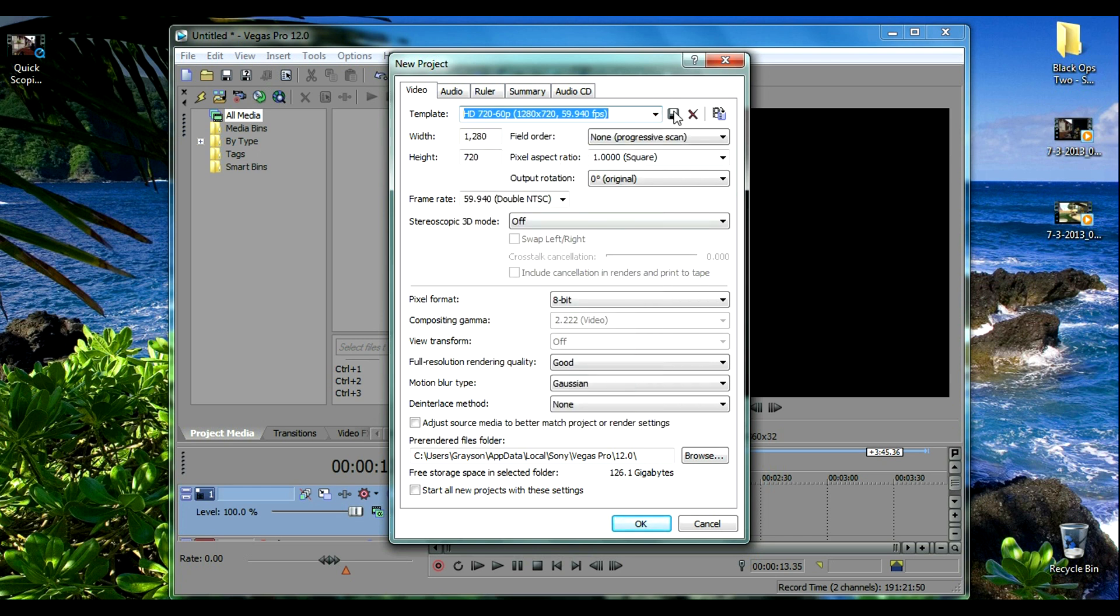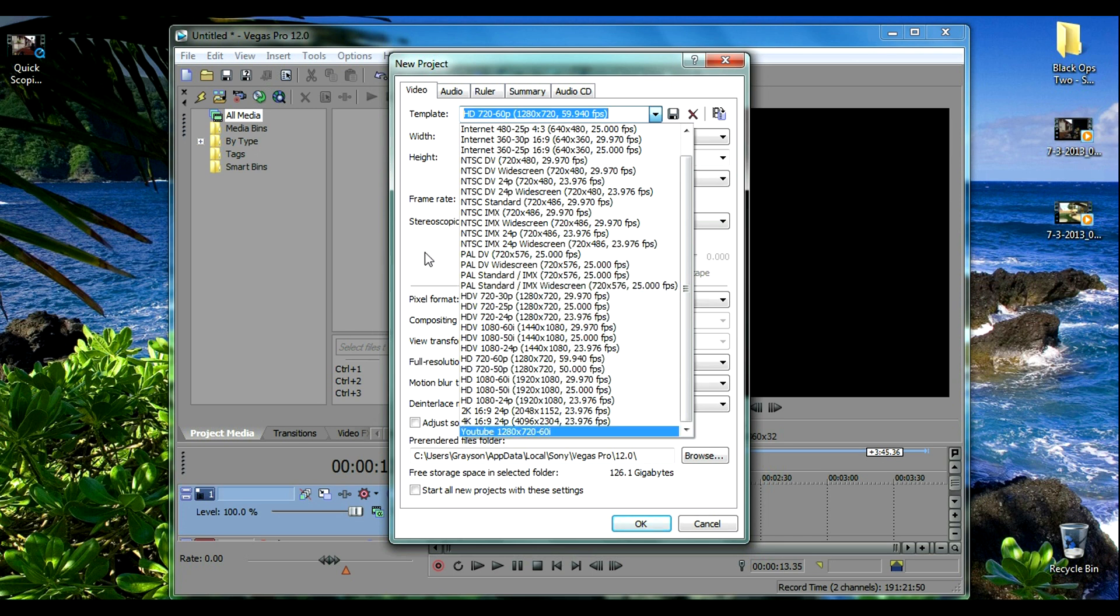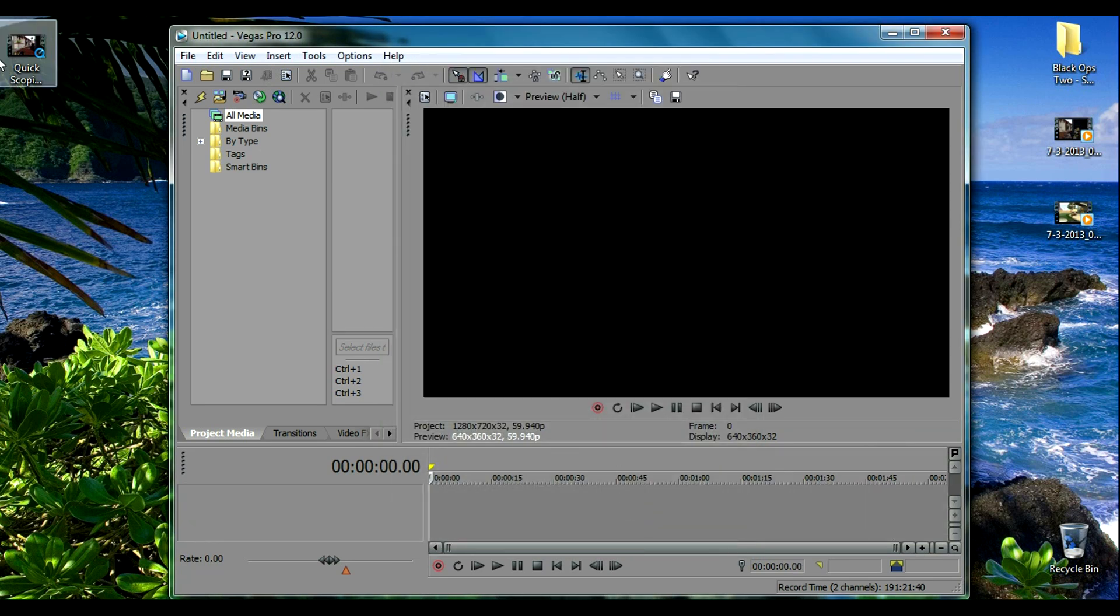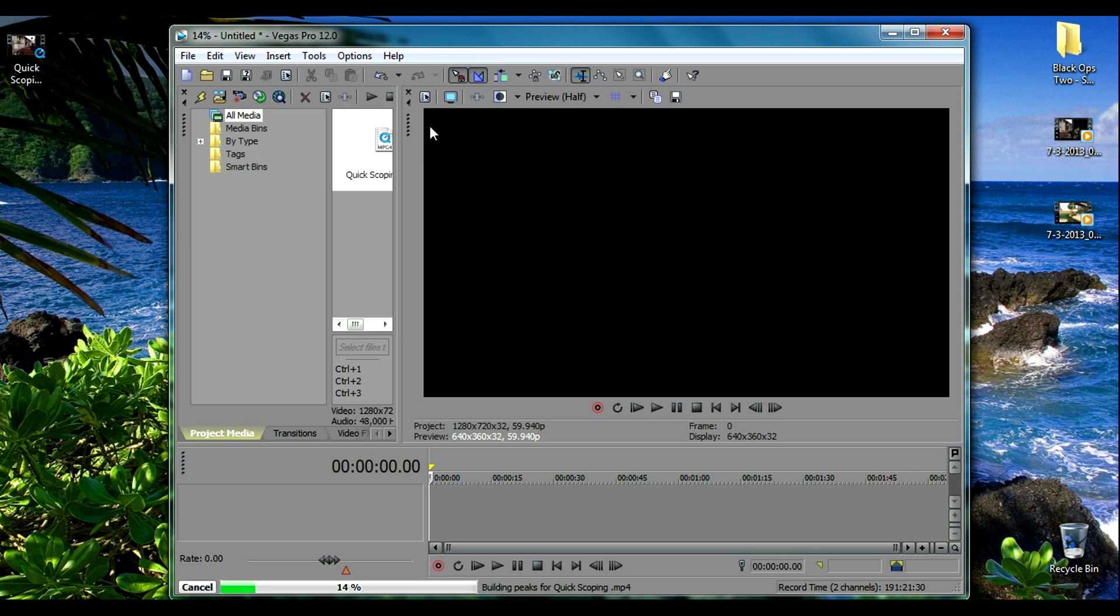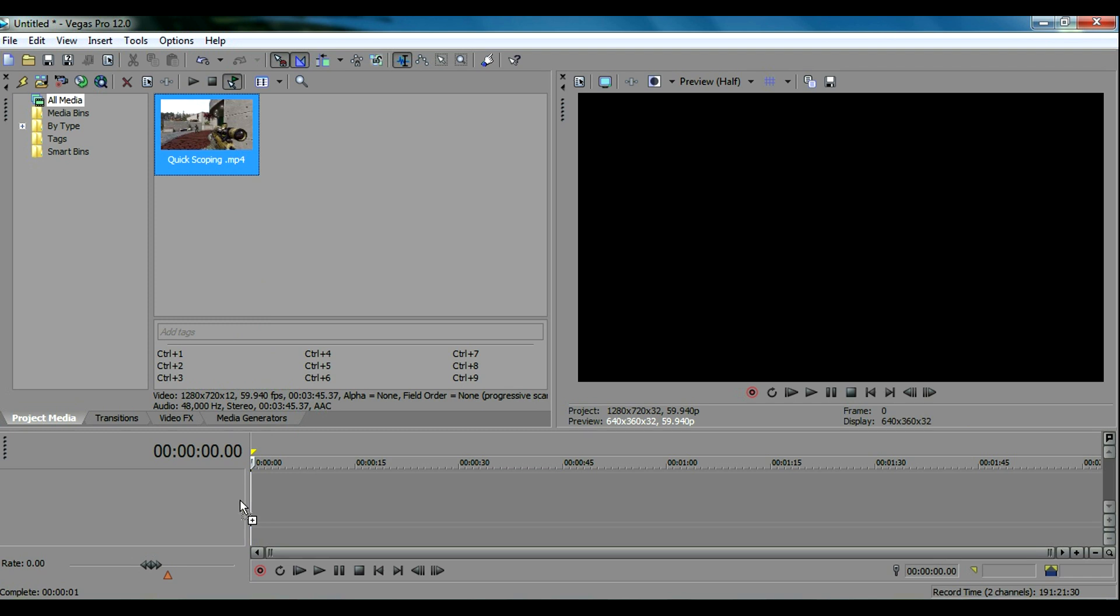If you guys have 1080p you can change any of these settings but this is what my video is set to so you just go ahead and click OK. Now I'm going to drop my gameplay into the project media tab and then drop this down into the timeline.